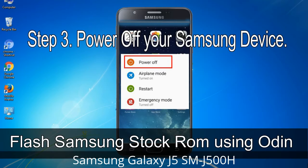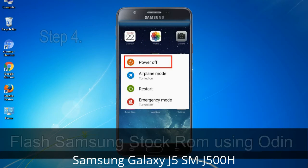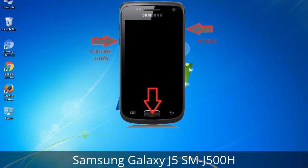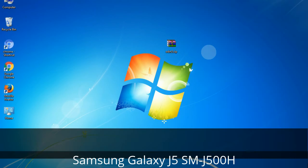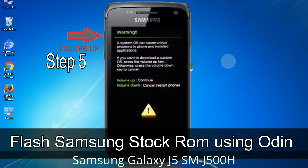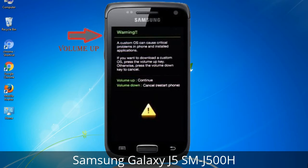Step 3: Power off your Samsung device. Step 4: Now you have to boot into download mode. To boot into download mode, press and hold the Volume Down key, Home key, and Power key. When the phone vibrates, leave the Power key but keep holding the Volume Down key and Home key. You will boot into download mode. Step 5: In download mode you will see a warning yellow triangle sign. Press the Volume Up key to confirm entering download mode.